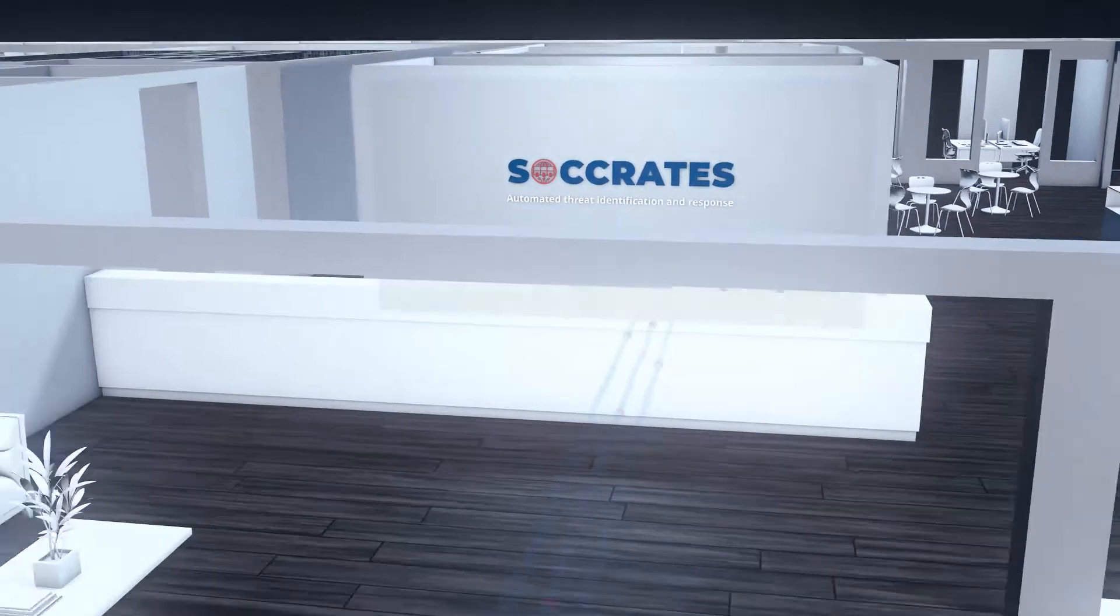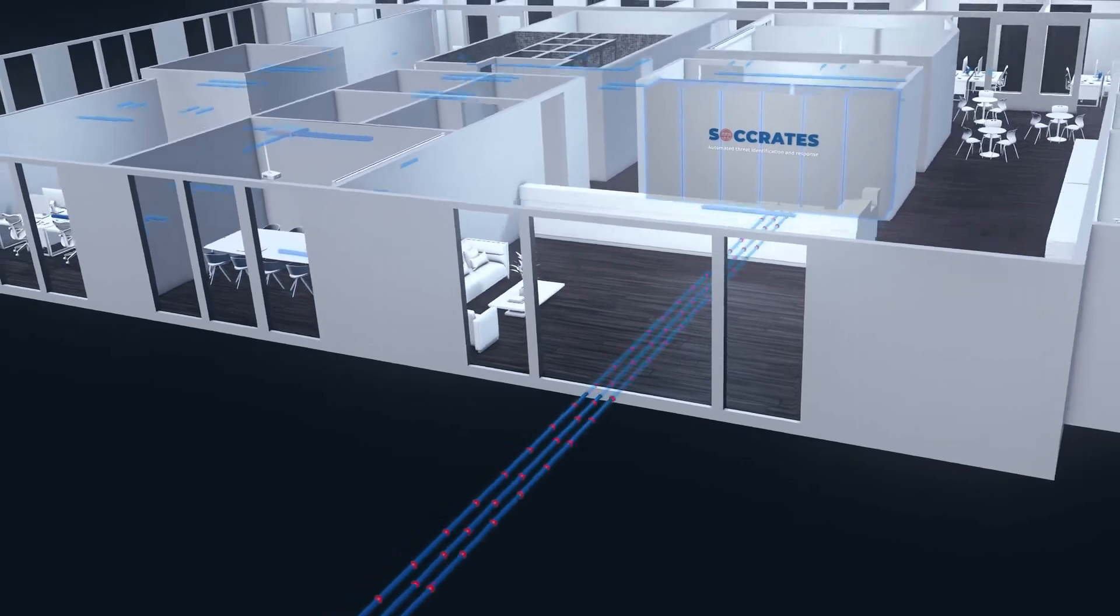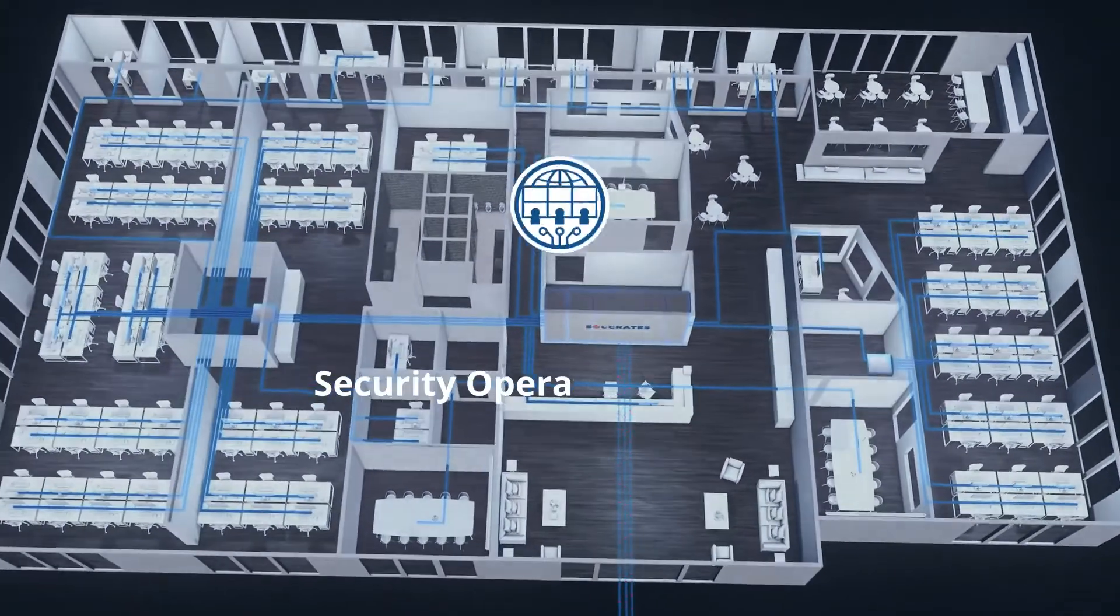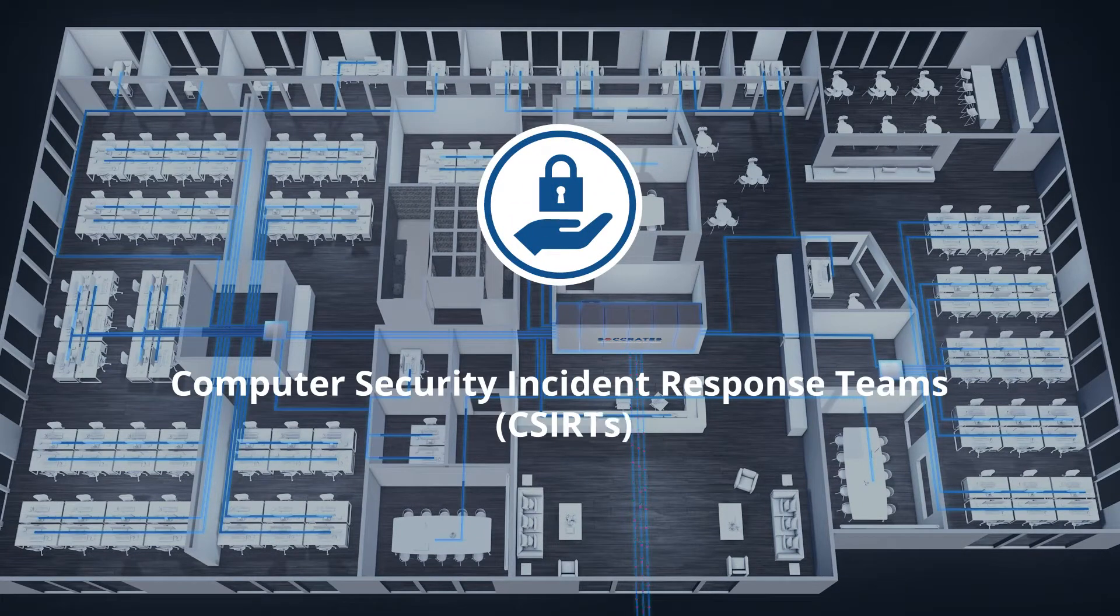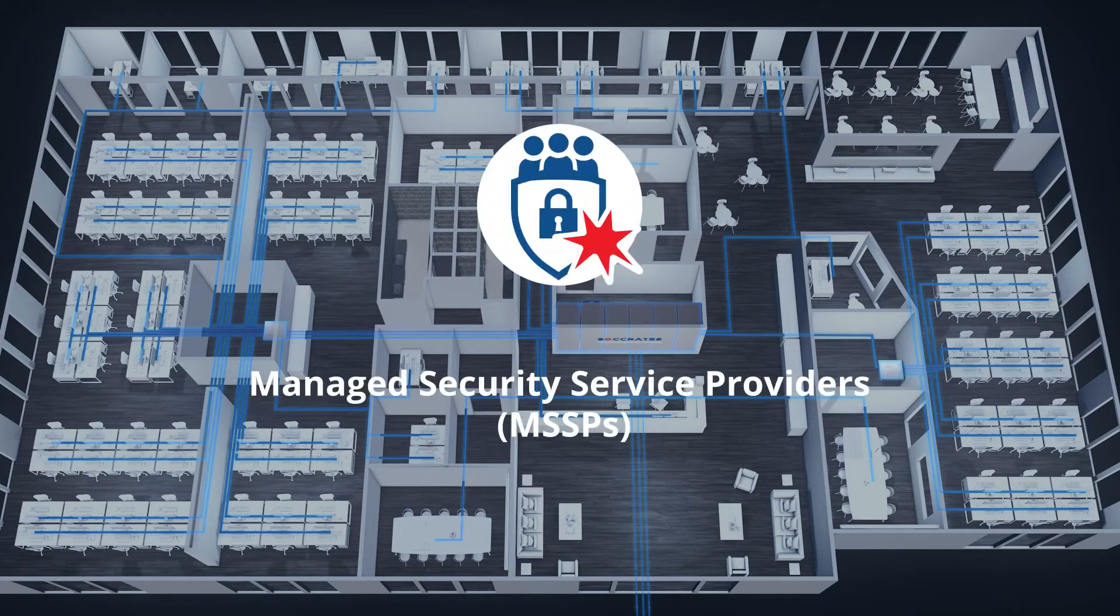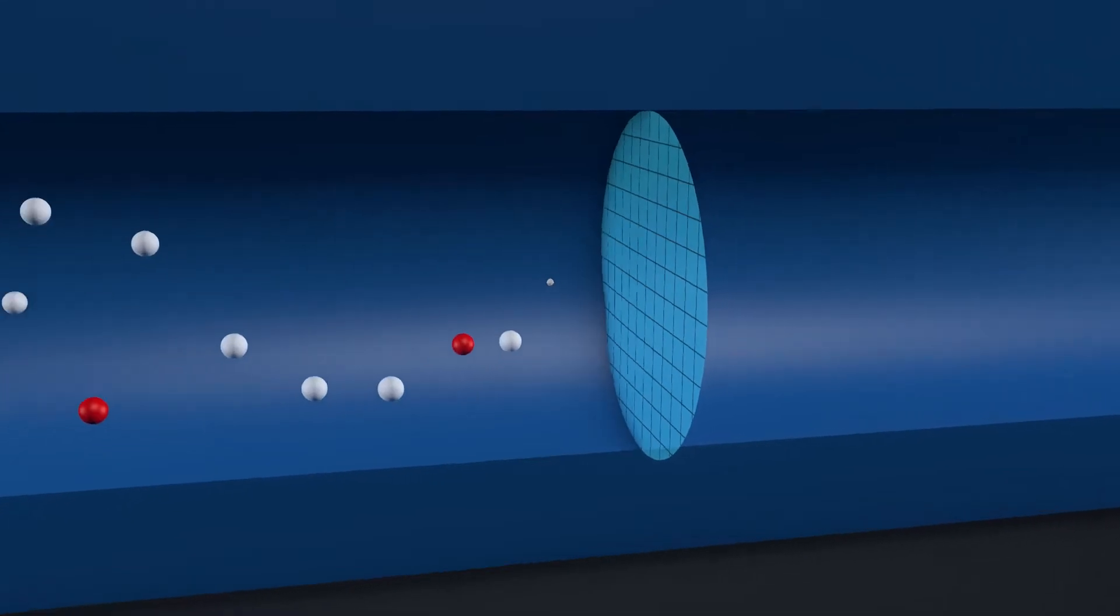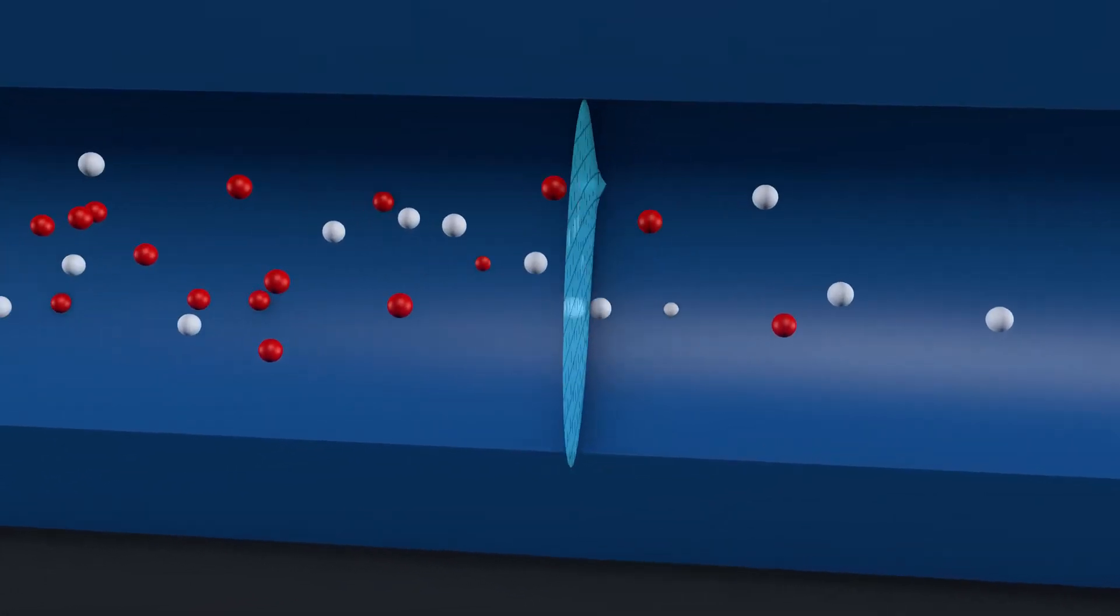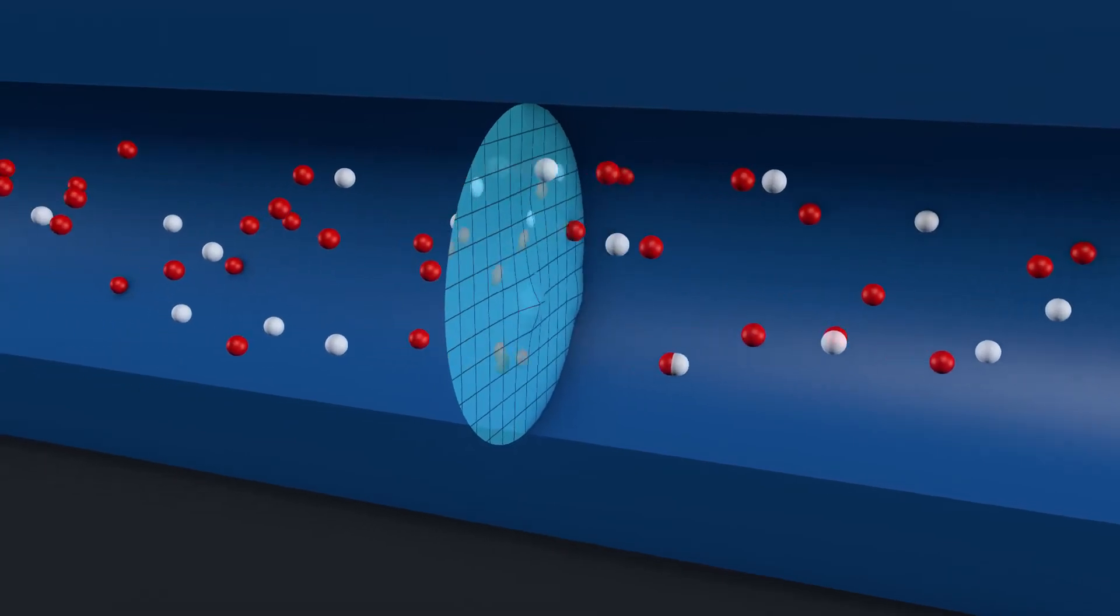The number and intensity of cyber attacks are increasing and IT infrastructures are becoming increasingly complex. Security operation centres, computer security incident response teams, and managed security service providers protect our critical IT infrastructures. But the speed and quantity of attacks is outpacing our human defense system.